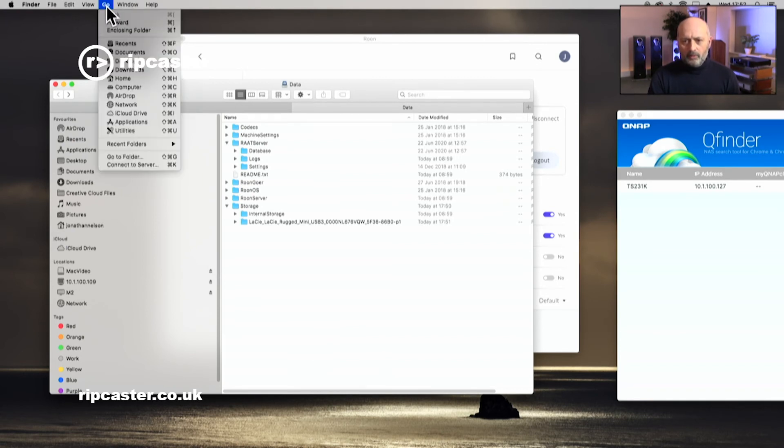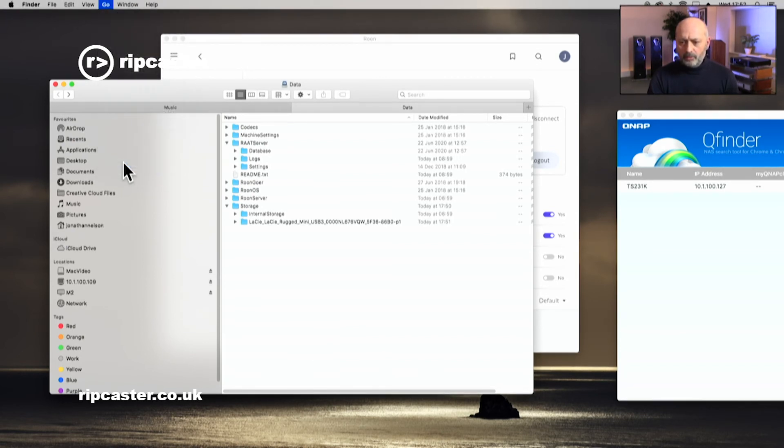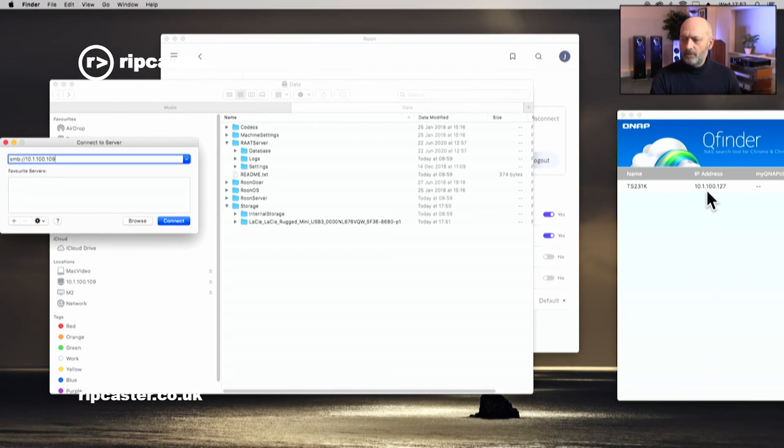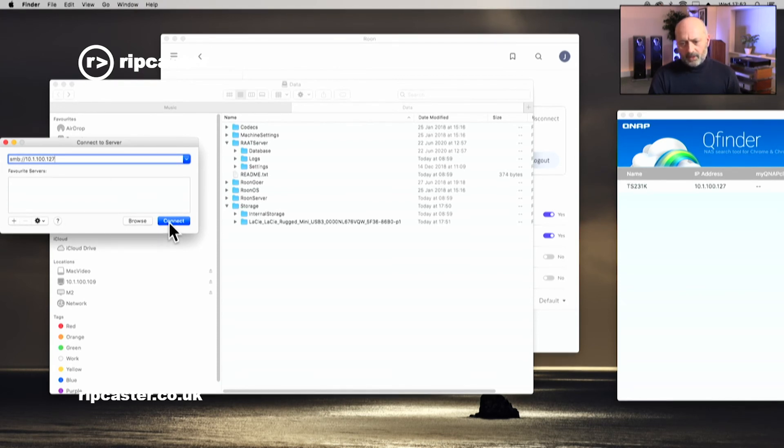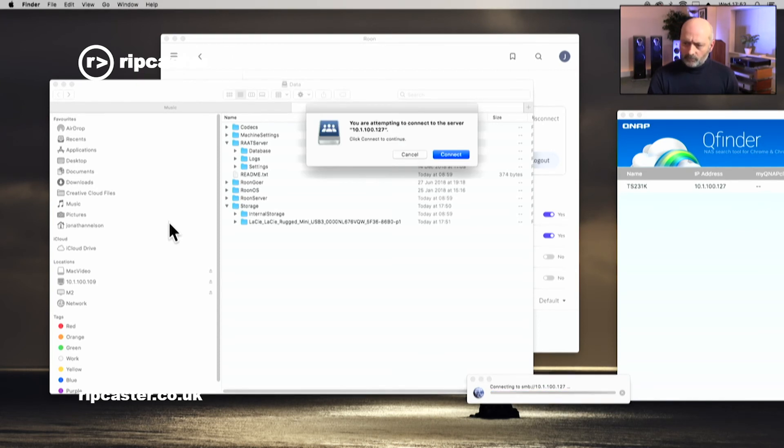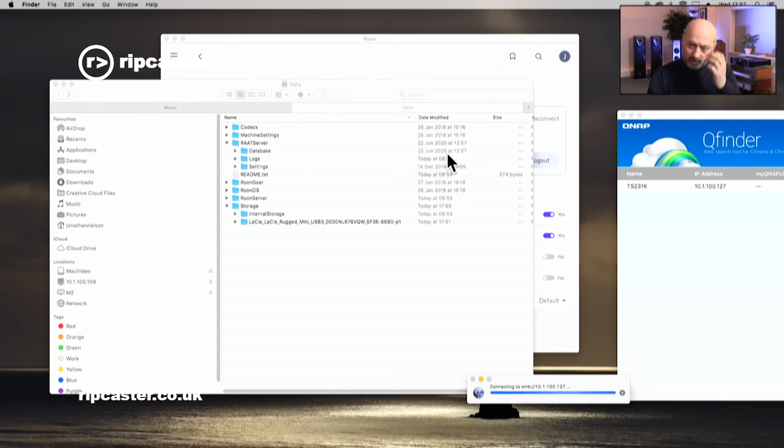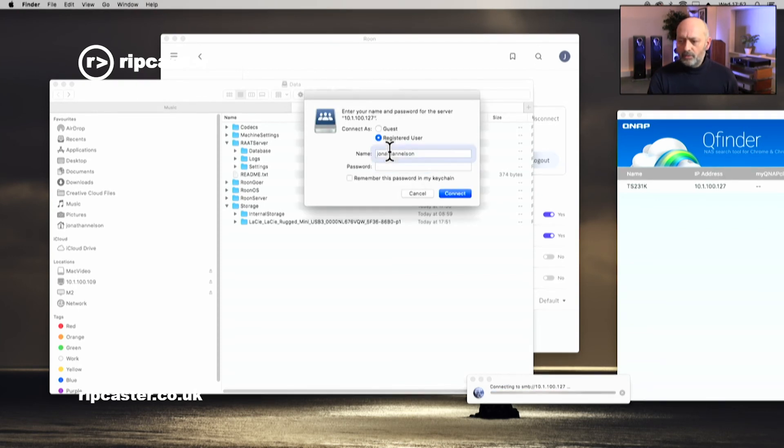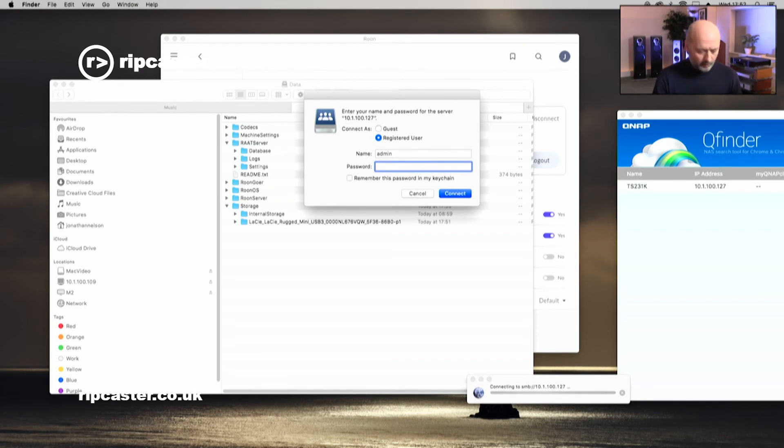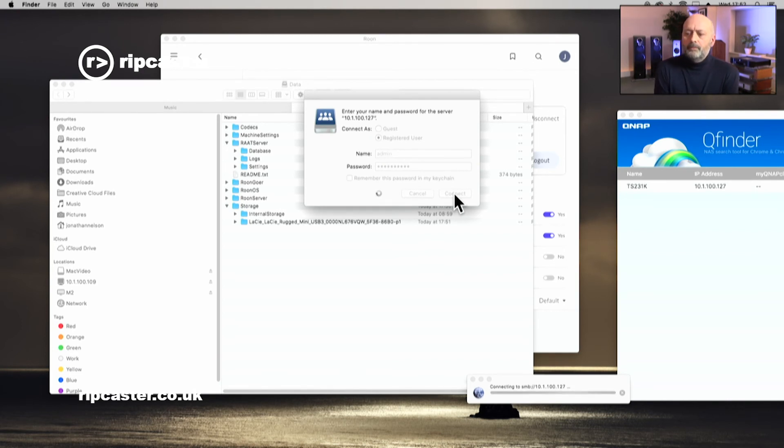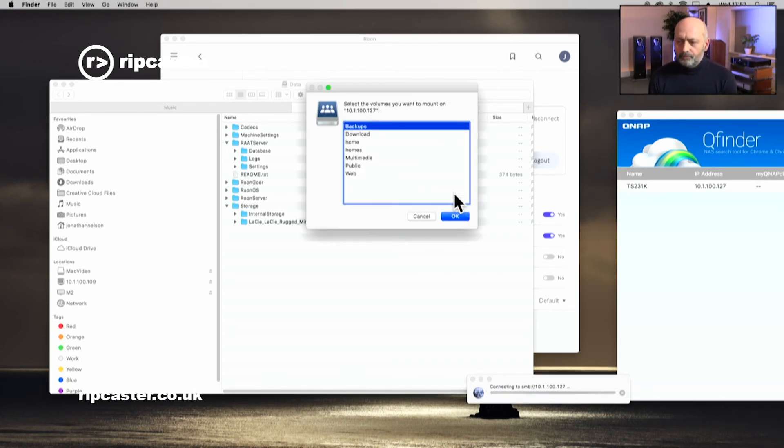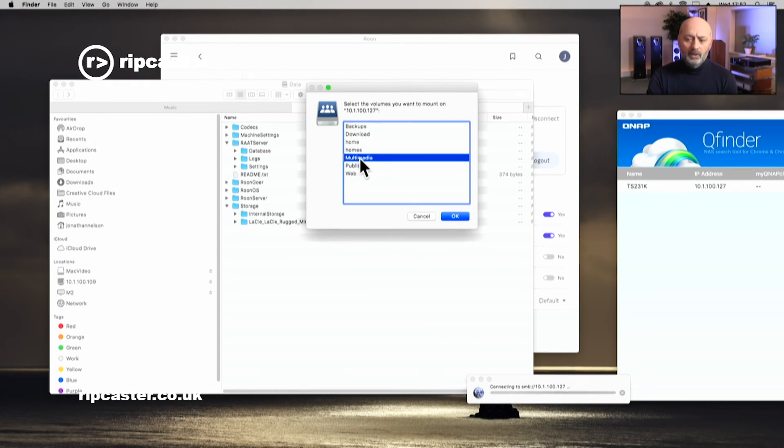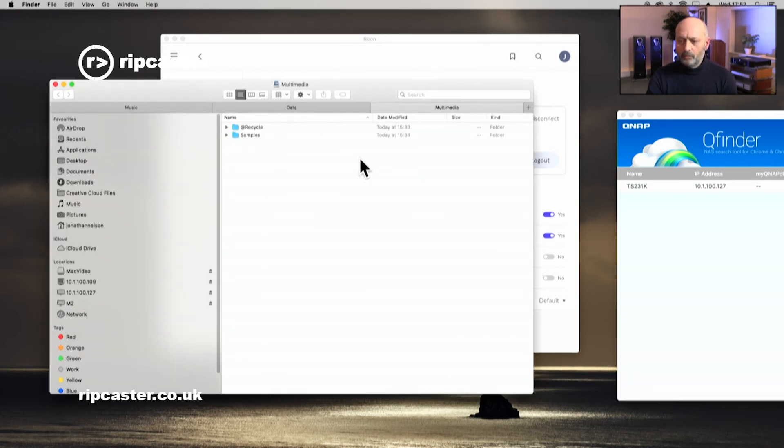What I want to do now is to copy it across our network to the QNAP. So I'm going to go to the go menu again and I'm going to connect to another server. We know what the IP address of the QNAP is, it's 10.1.100.127, so I'm going to connect to that. It asks me do I want to connect and yes I do. When we connected to the Rune we used a guest account, there was no need to authenticate. We will need to add in a username and a password unless you've got guest access enabled on your NAS. So I've put in my username and password into the QNAP.